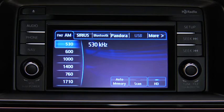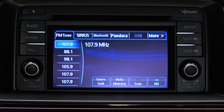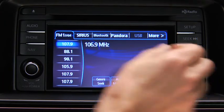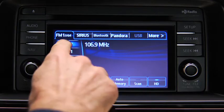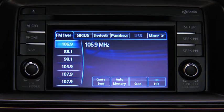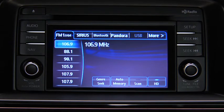The six preset channels can be used to store 6 AM and 12 FM stations. To set a channel, first select AM, FM1, or FM2. Tune to the desired station. Touch and hold a Preset on-screen button. The station is now held in the memory. Repeat this operation for the other stations and bands you want to store.